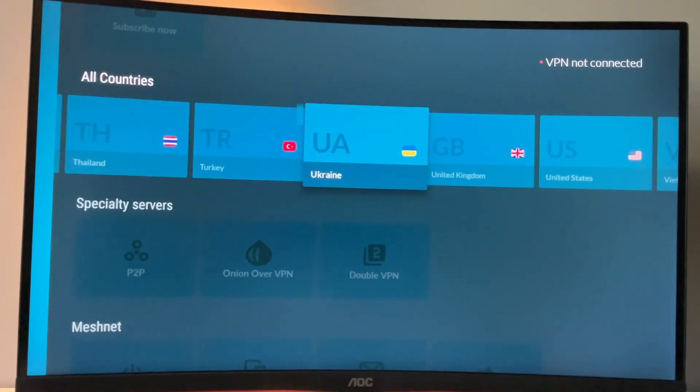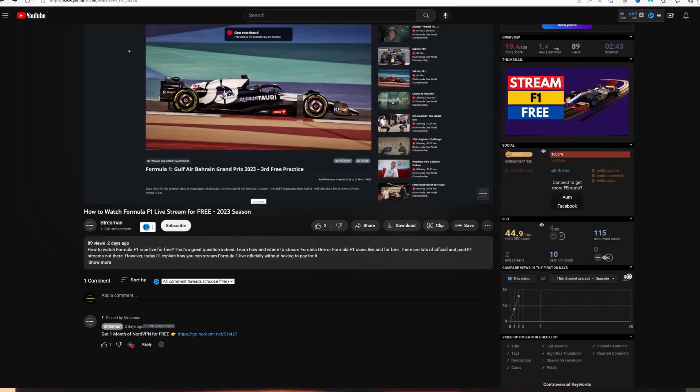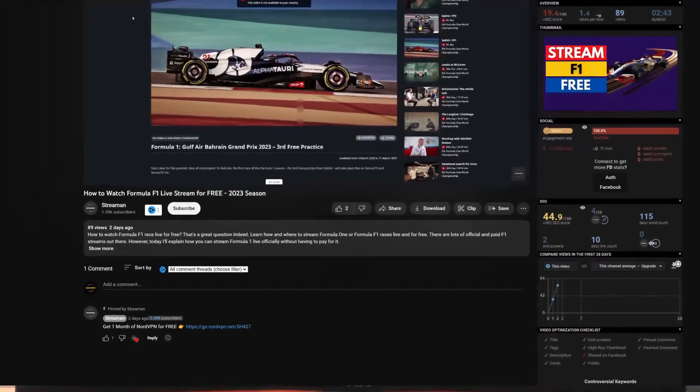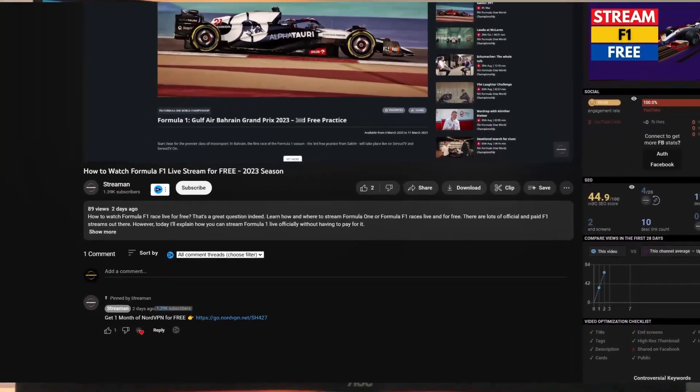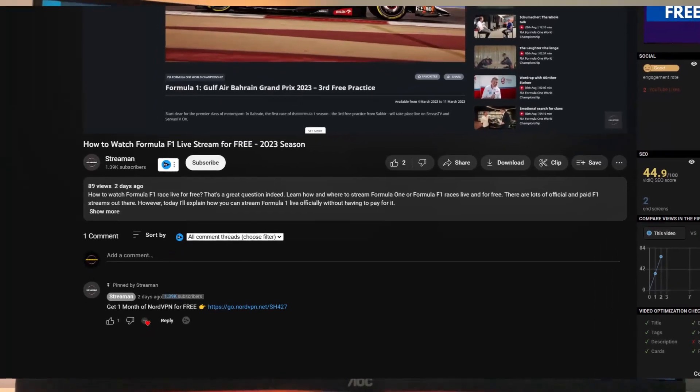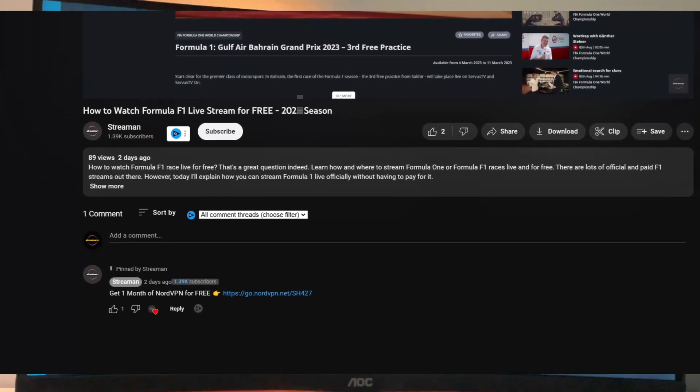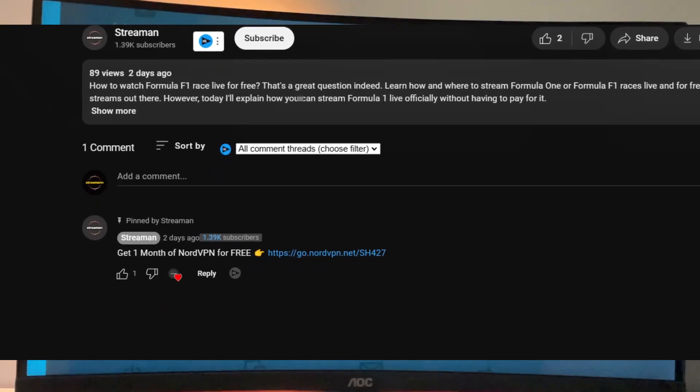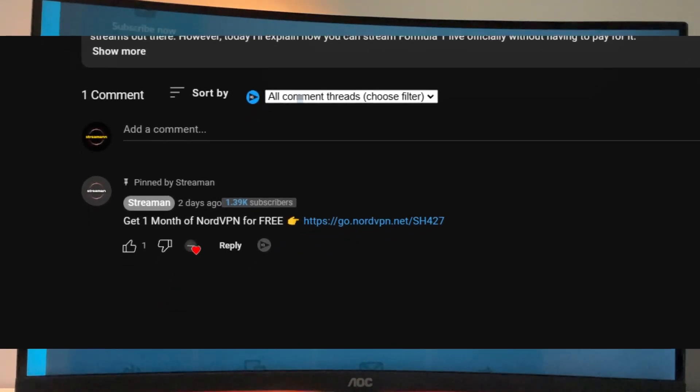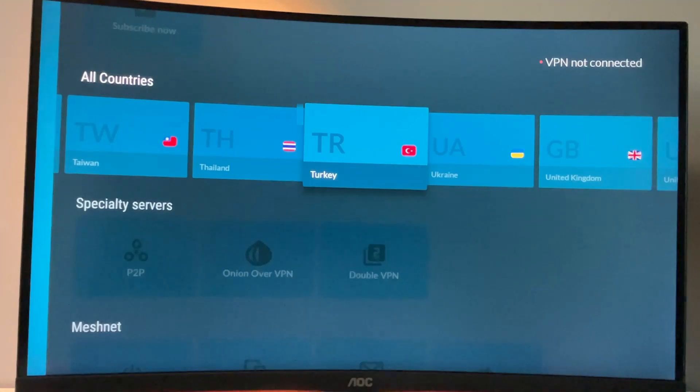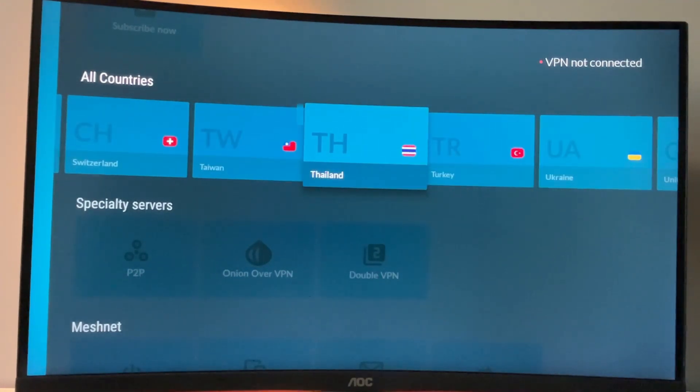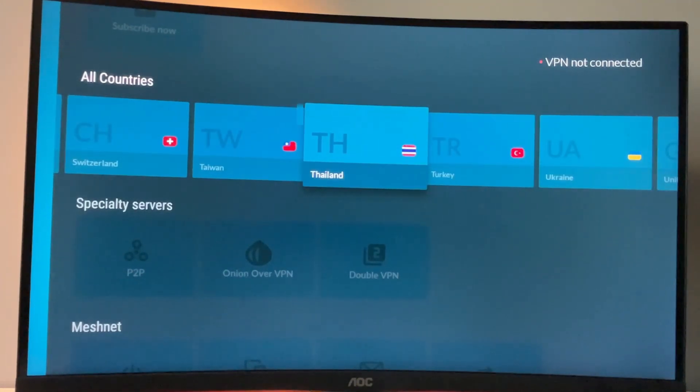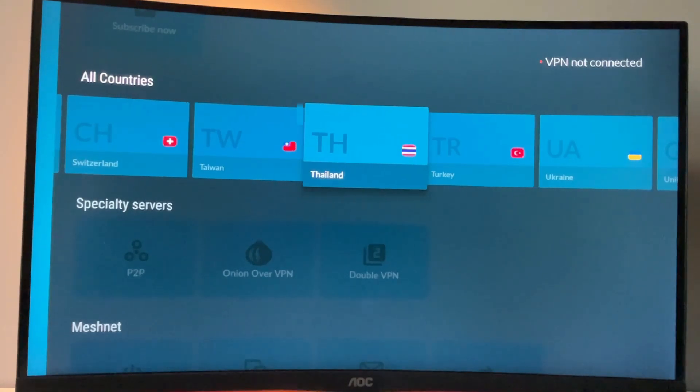So if you want to get a VPN, you can use my link, which will be in a pinned comment below this video. If you use my link, you'll get one month of NordVPN totally for free, which is a great deal. Once again, using a VPN is not mandatory, but it's a big plus if you don't want your internet provider or your landlord to know what you're doing.